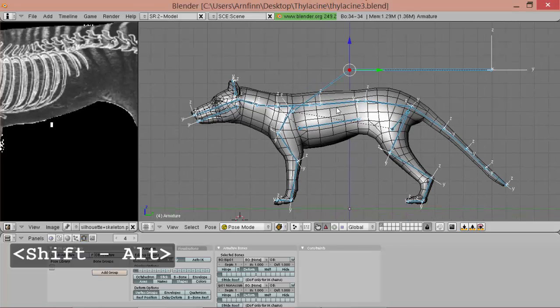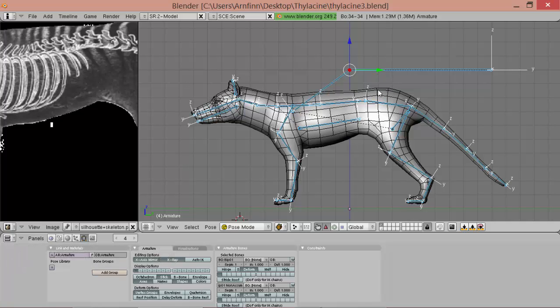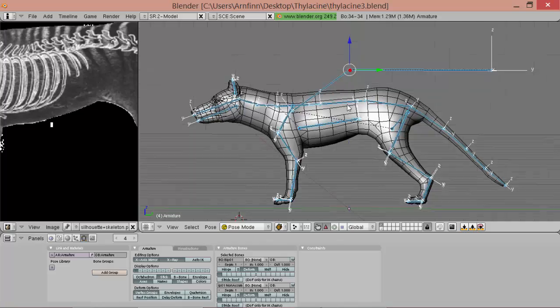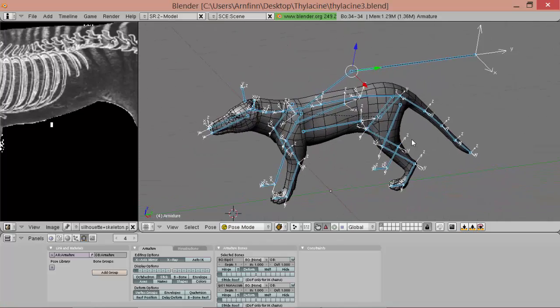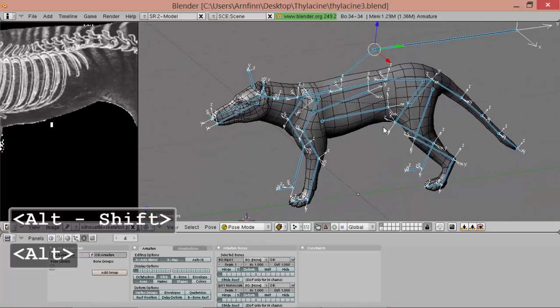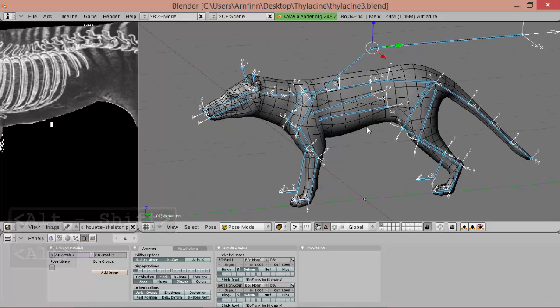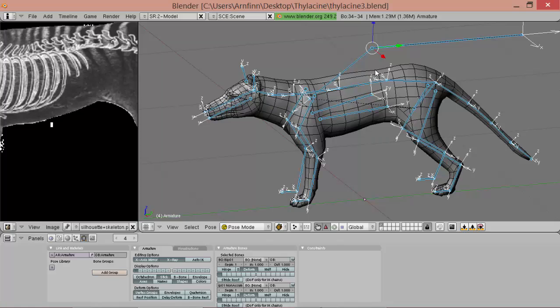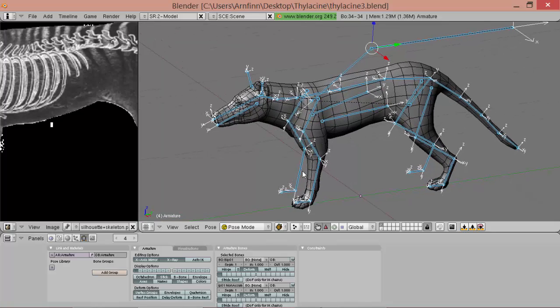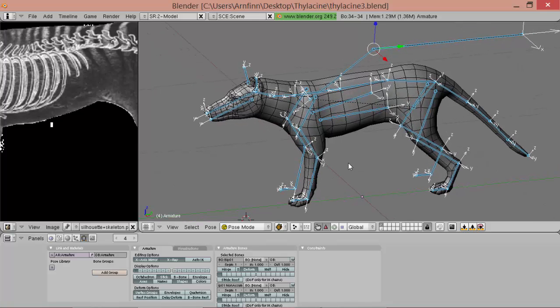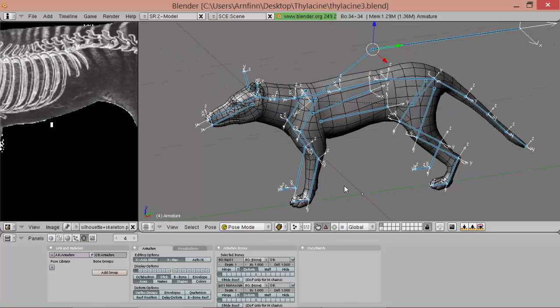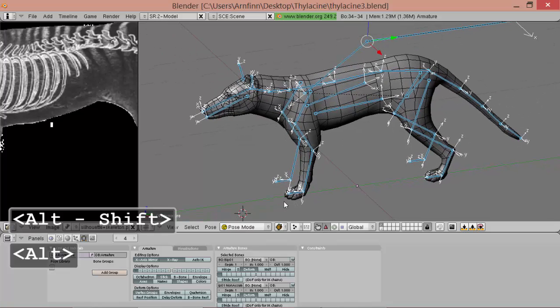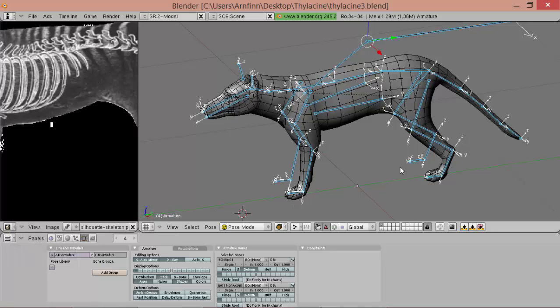This time we'll be adding constraints to our skeleton and these will help us later on when we get to animating our thylacine. Constraints are really useful because they allow us to move more bones than we actually do manually. Constraints calculate certain things among bones, so we only have to move some of them instead of the complete skeleton. For the legs we'll use IK constraints, inverse kinematics, and so we just add these now.